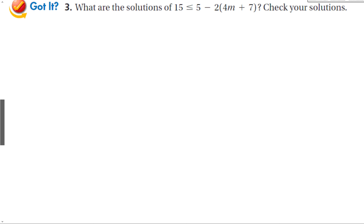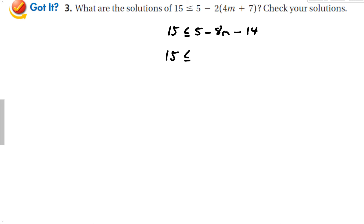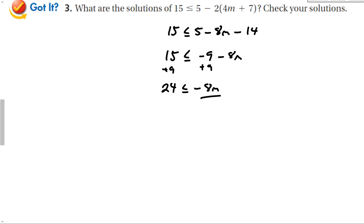Let's check out this problem: 15 is less than or equal to 5(2 minus 4m) plus 9. Distribute the 2 to get minus 8m minus 14. Combine like terms: 15 is less than or equal to negative 9 minus 8m. Add 9 to both sides, giving 24 is less than or equal to negative 8m. Again, I'm dividing by a negative number, so remember to switch the inequality sign.